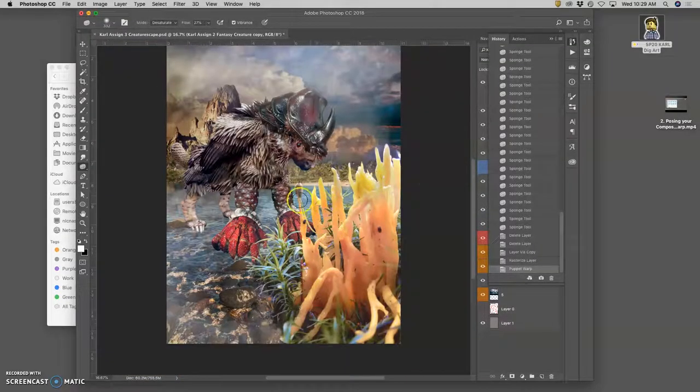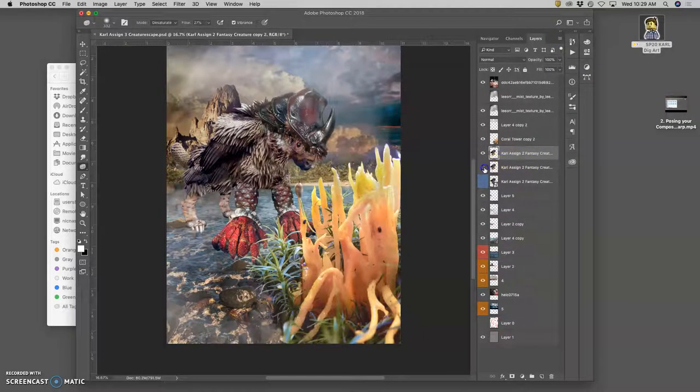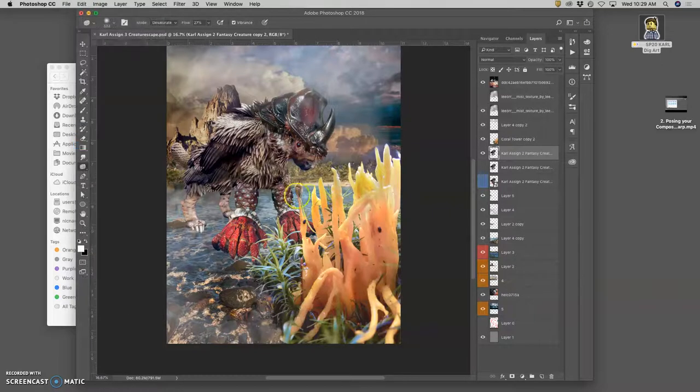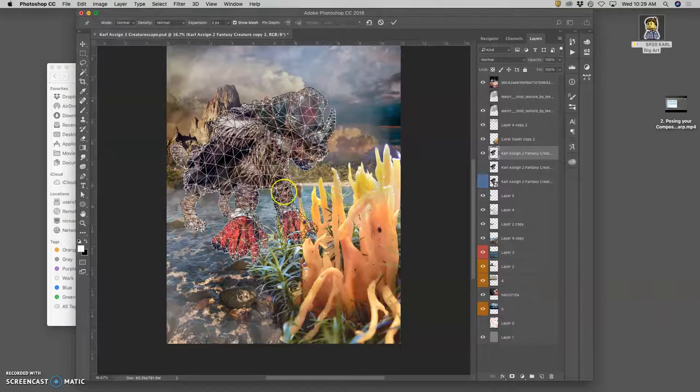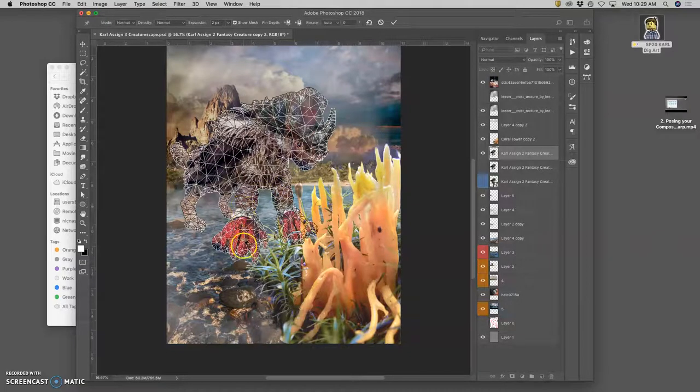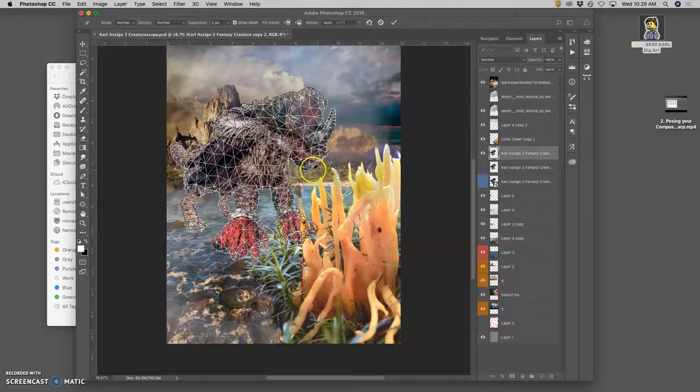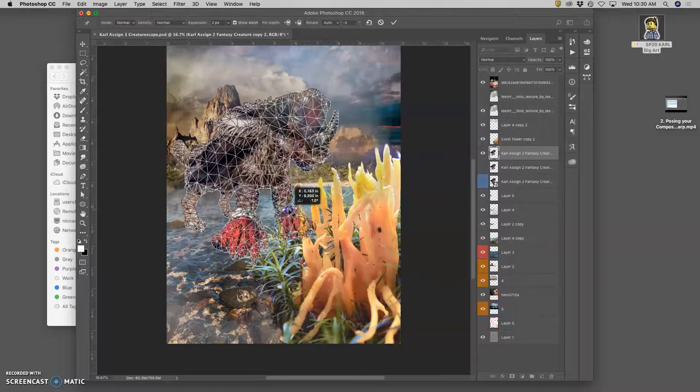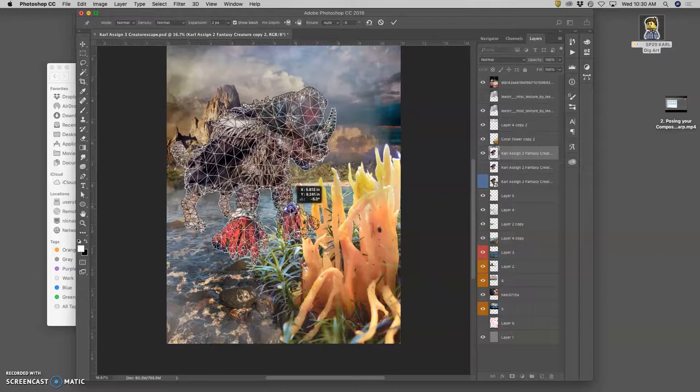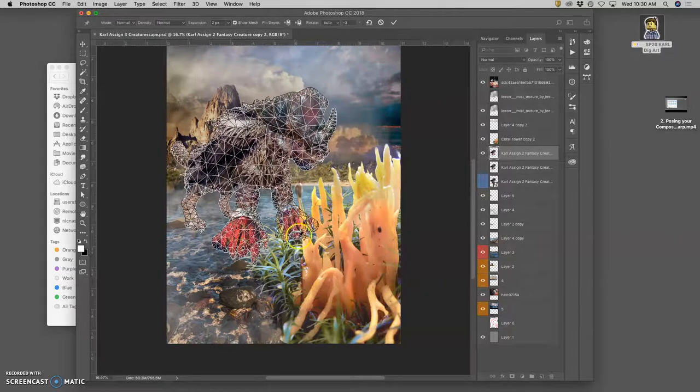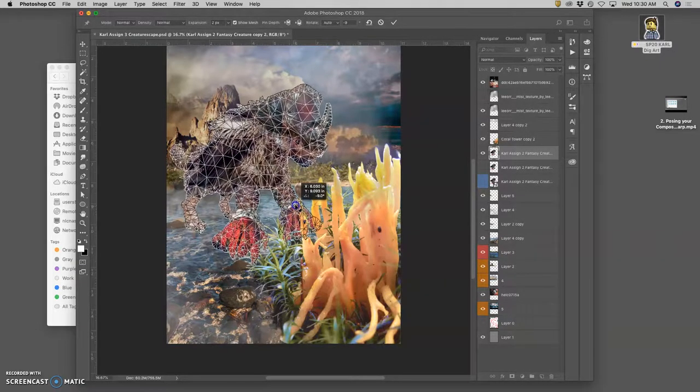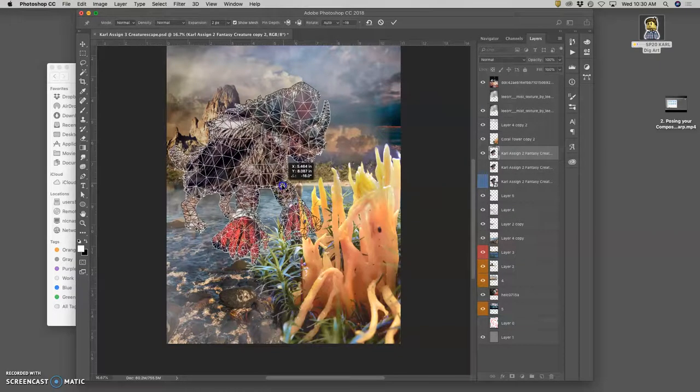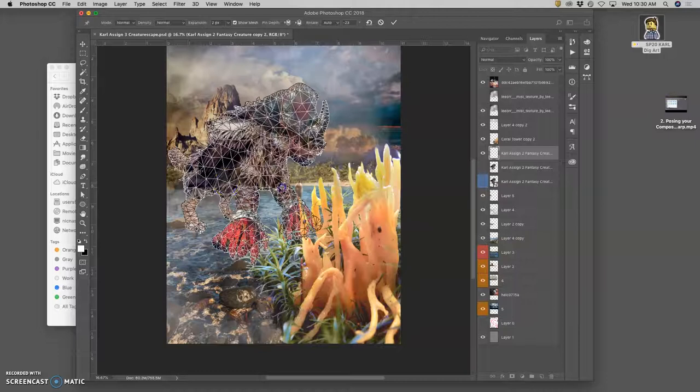If I want to puppet warp it more and try out different poses, I can duplicate it and then go to Edit Puppet Warp. And maybe this time I'm going to work on this leg. So I'm going to anchor the other legs, front and back, and then I'm going to isolate this leg. Look at him go.